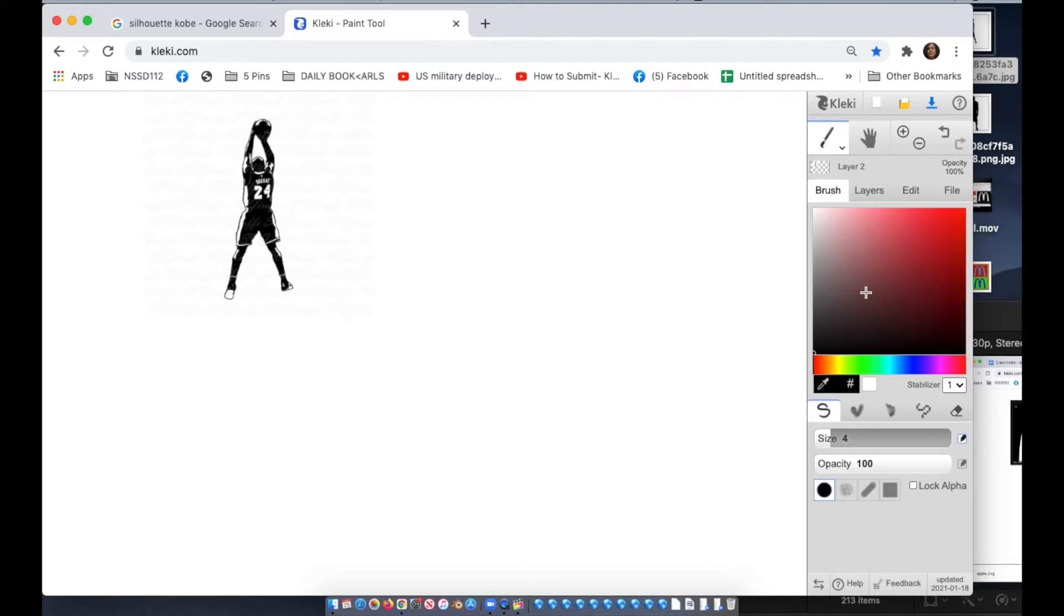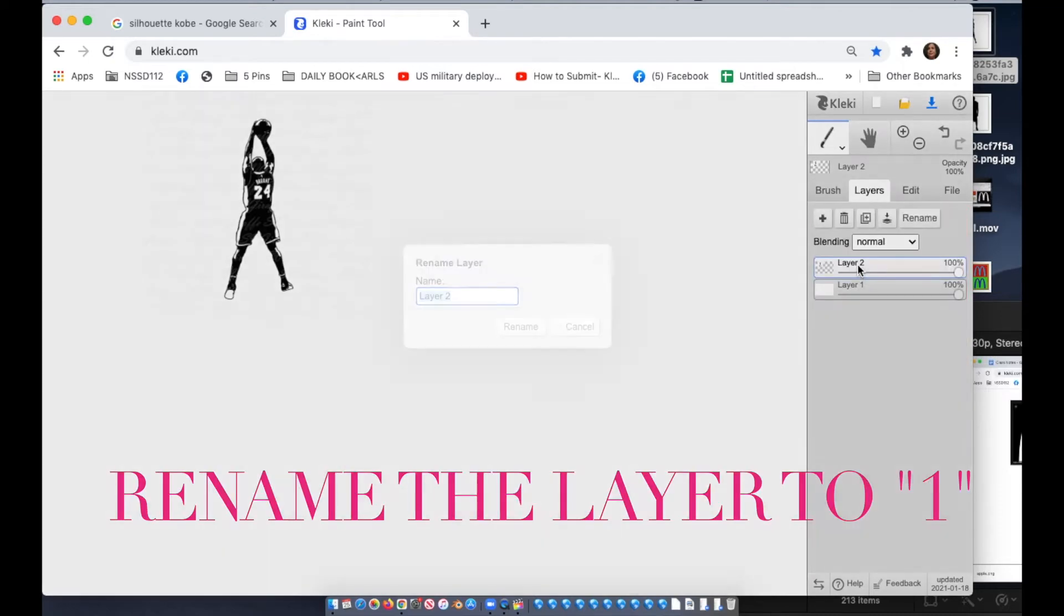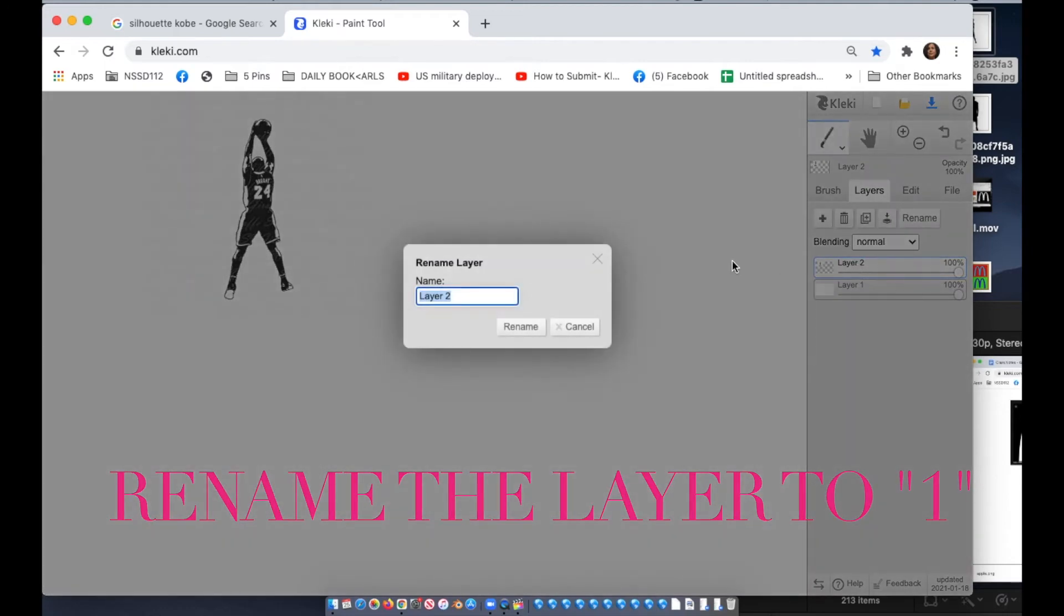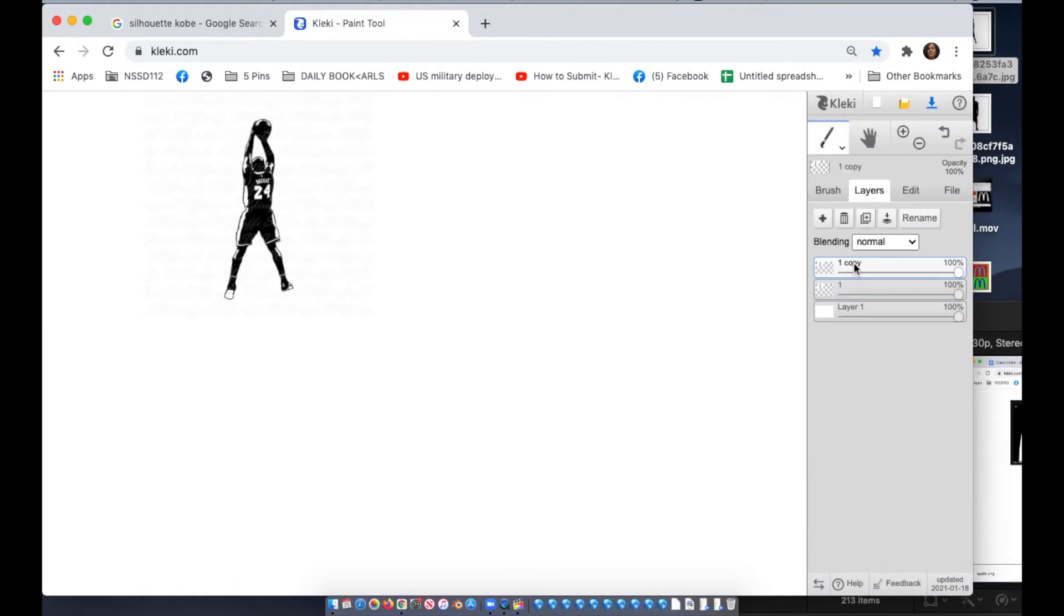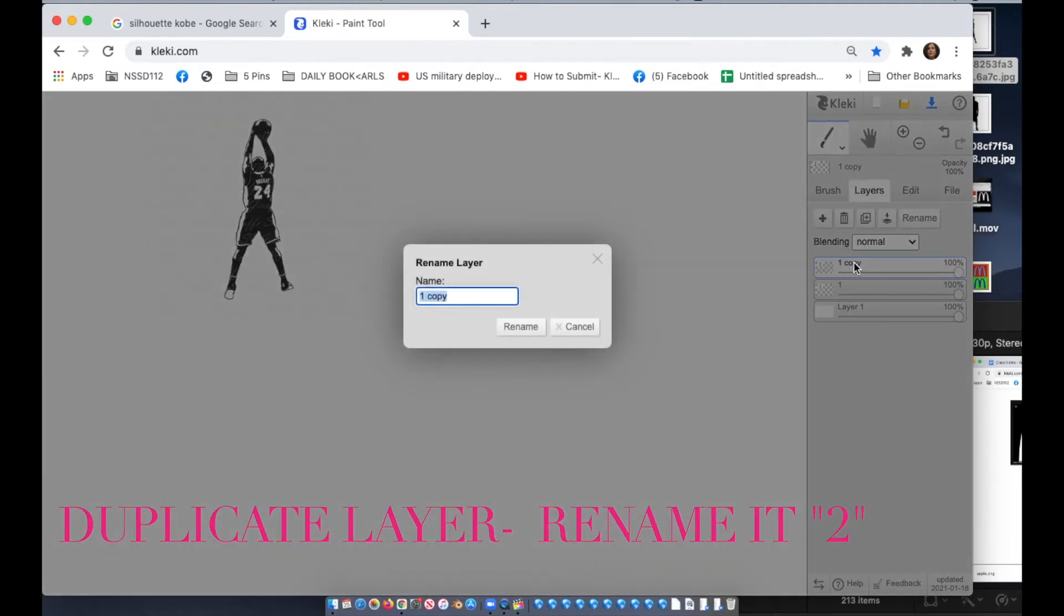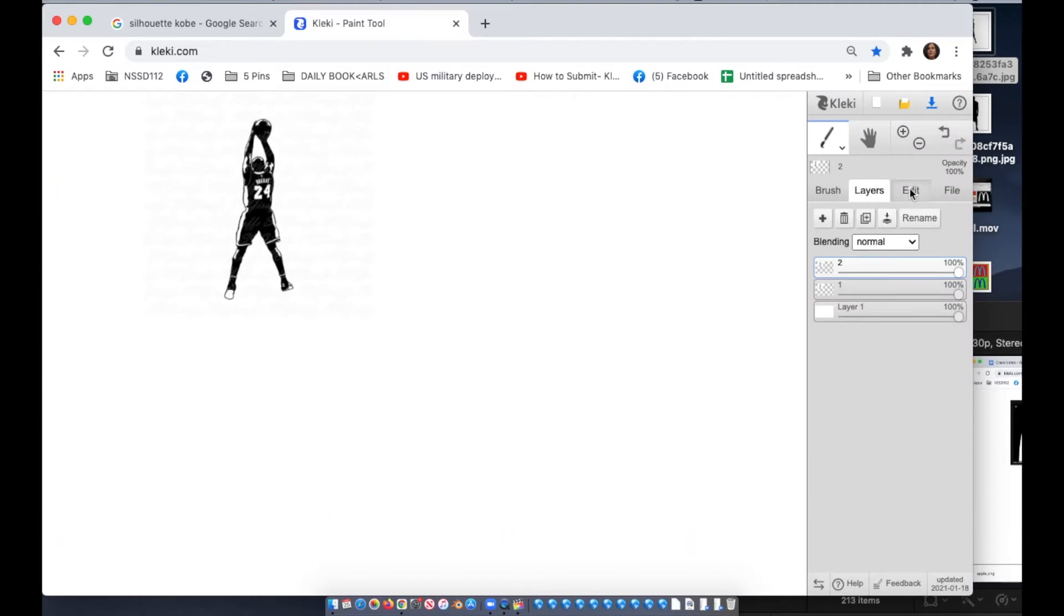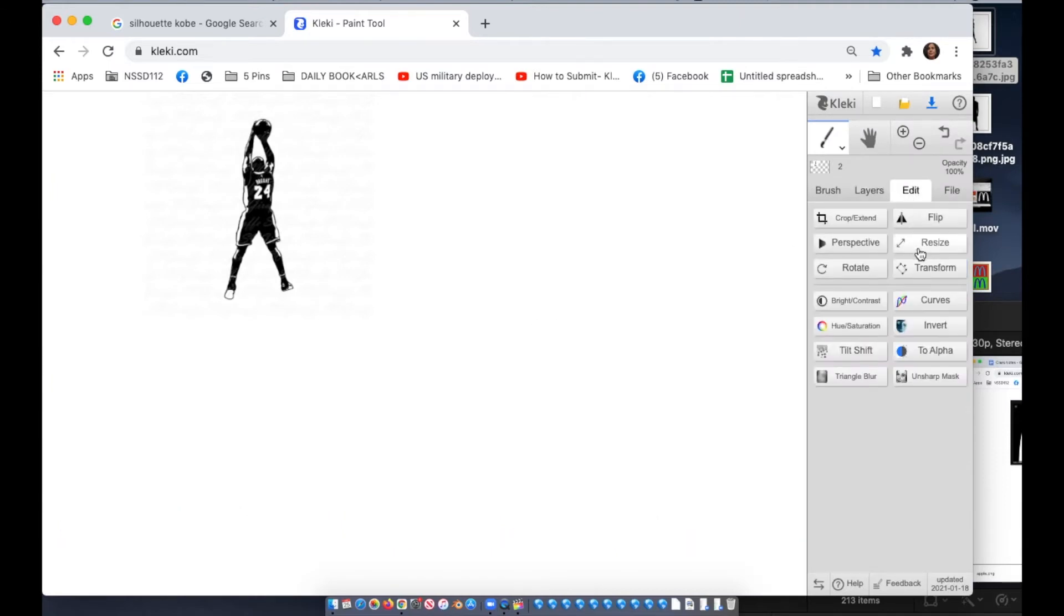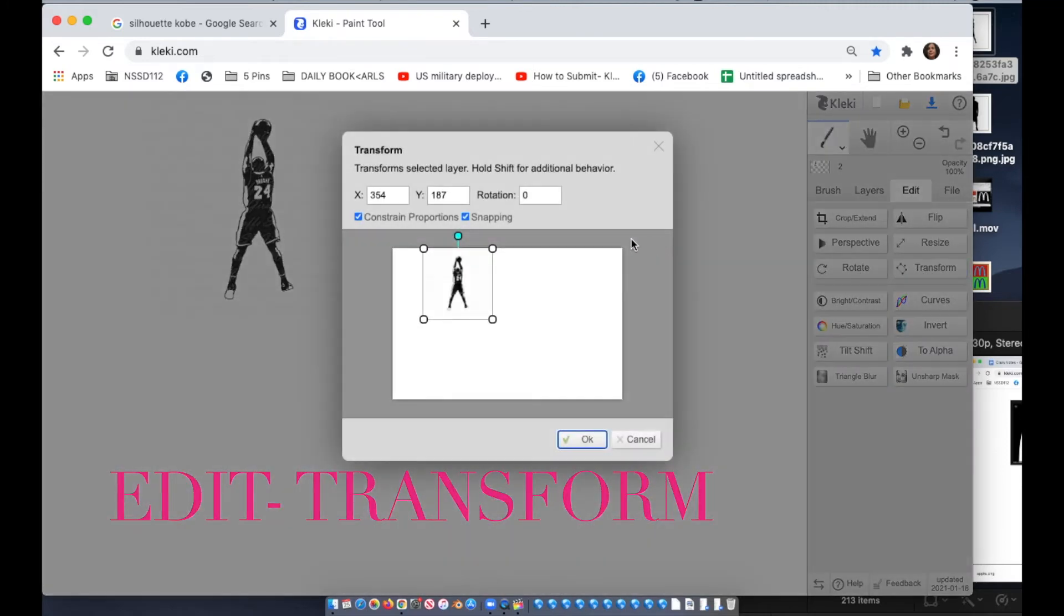Now we need to duplicate this. I'm gonna go to layers and the first thing you want to do to make this simple is rename the layer. It's gonna be called layer two. Just name it one and rename. Then you're gonna hit the third button which is duplicate layer. You're gonna name this duplicate layer two. This layer is actually duplicated. You can't see it because it's underneath. So you go to edit transform and look at the magic.